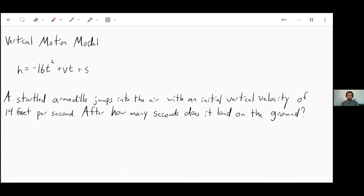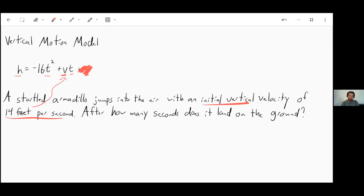The last thing covered in this section is the vertical motion model. The height of an object that is thrown or dropped equals negative 16 times the time in seconds squared, plus your initial velocity V times the number of seconds, plus S for your starting height. For example, a startled armadillo jumps into the air with an initial velocity of 14 feet per second — after how many seconds does it land on the ground?